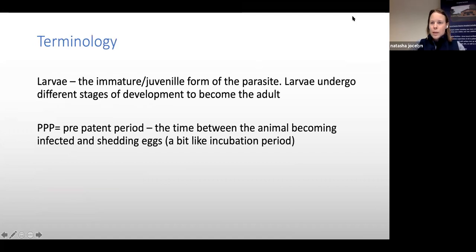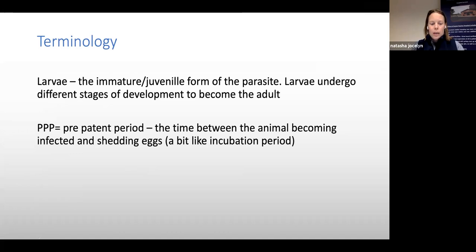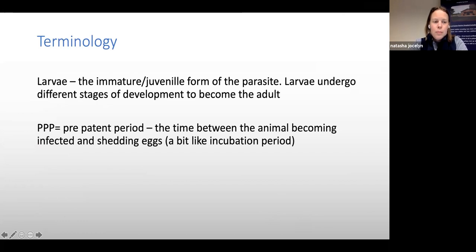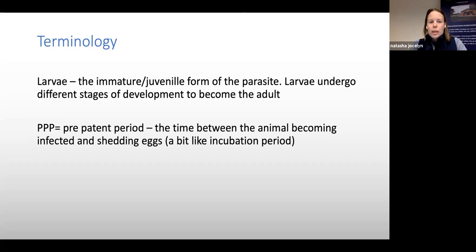Some important terminology: larvae are the immature or young form of the parasite, which undergo different developmental stages (L1 through L5) to become adults. PPP stands for pre-patent period — the time between infection and when adults shed eggs that can transmit disease to other horses or into the environment. It's similar to an incubation period.